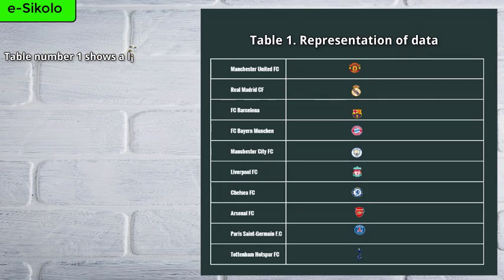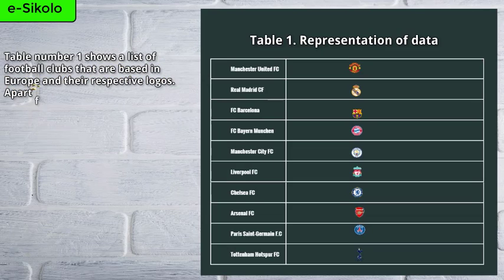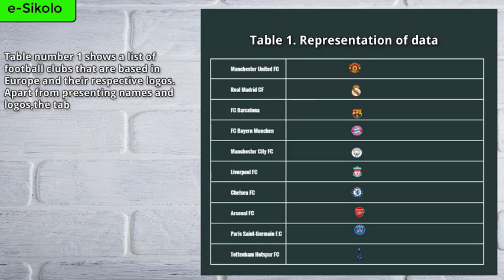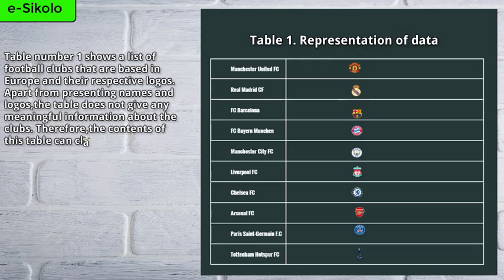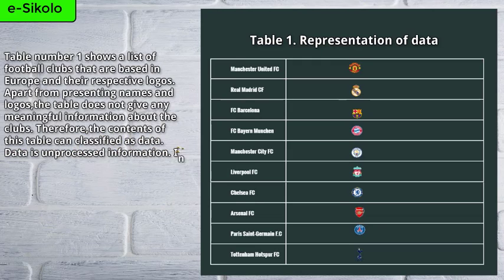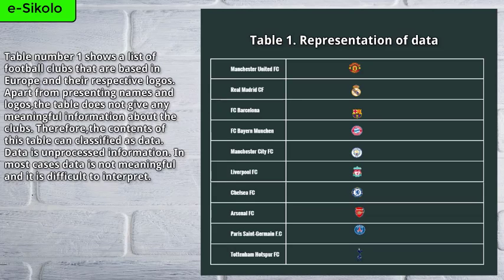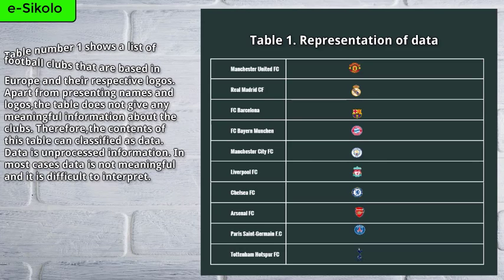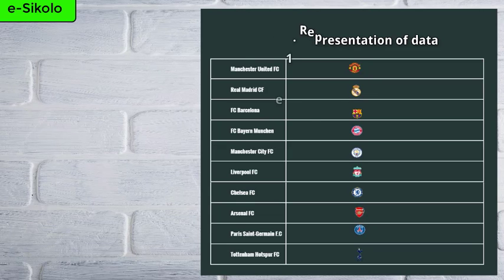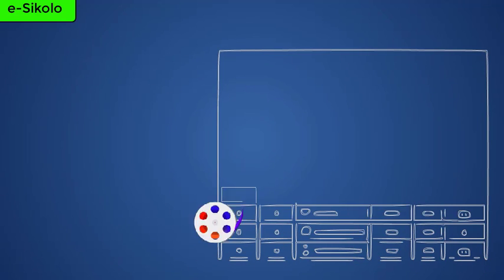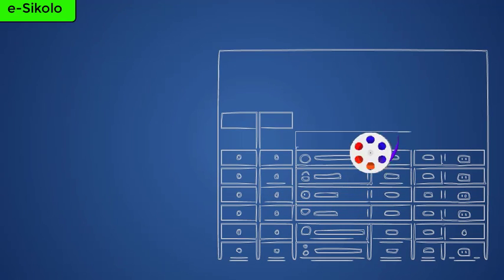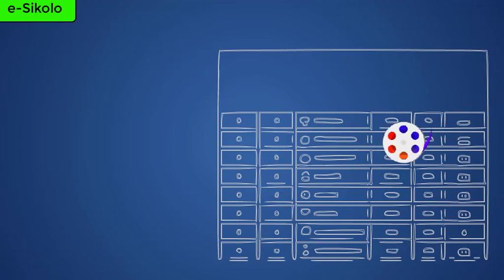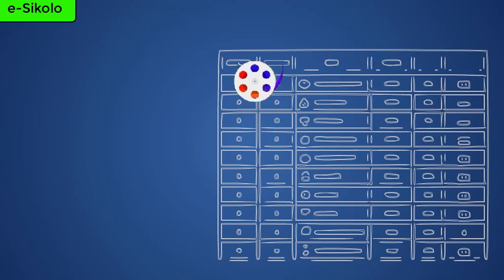Table number one shows a list of football clubs that are based in Europe and their respective logos. Apart from presenting names and logos, the table does not give any meaningful information about the clubs. Therefore, the contents of this table can be classified as data. Data is unprocessed information. In most cases, data is not meaningful and it is difficult to interpret.